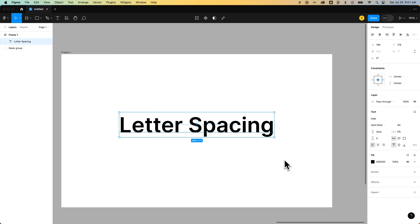In this Figma tutorial, we're going to take a look at how to do kerning or letter spacing adjustments here in Figma.